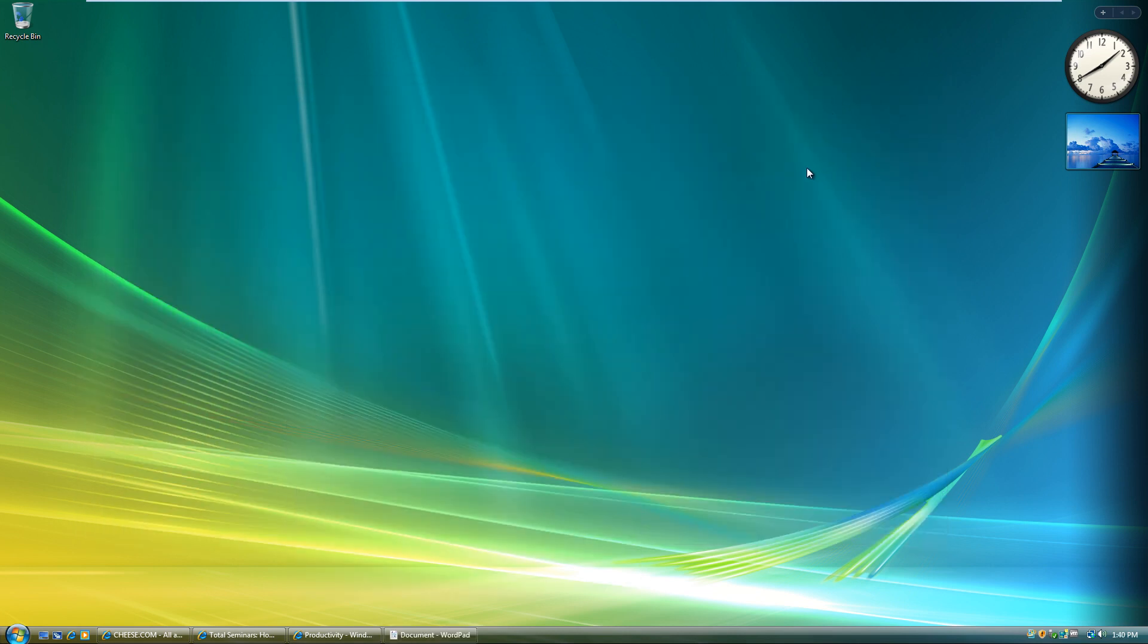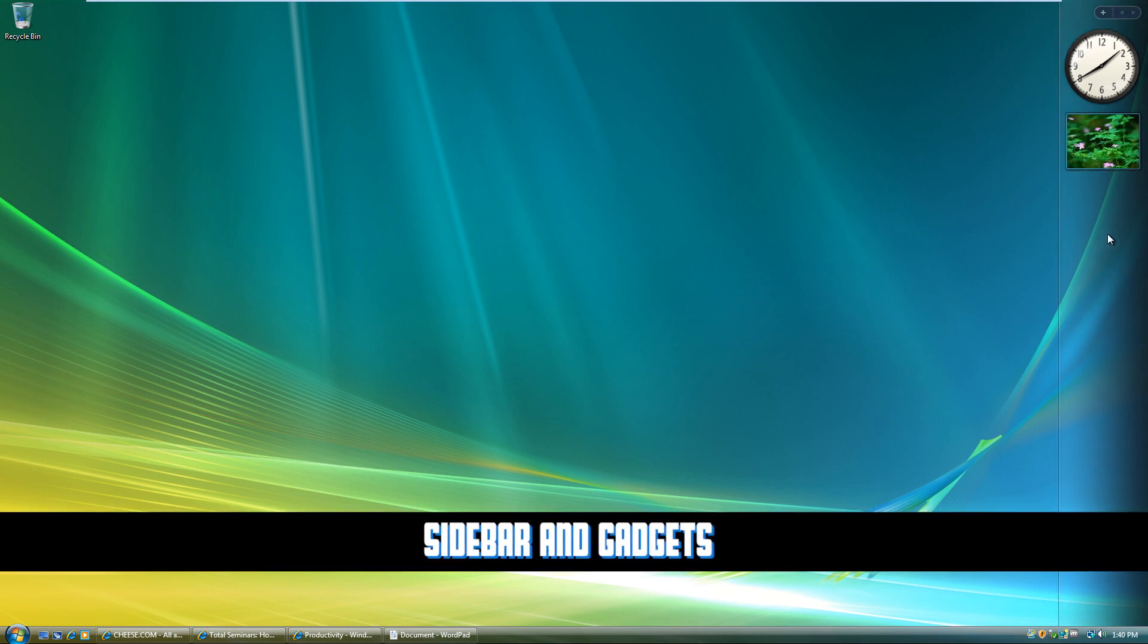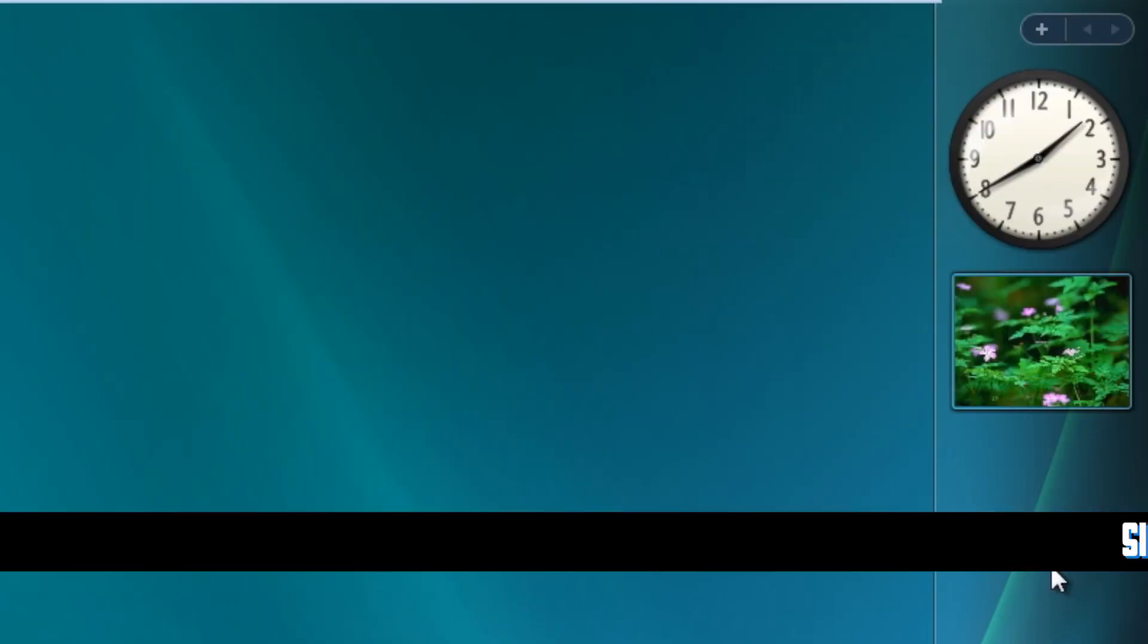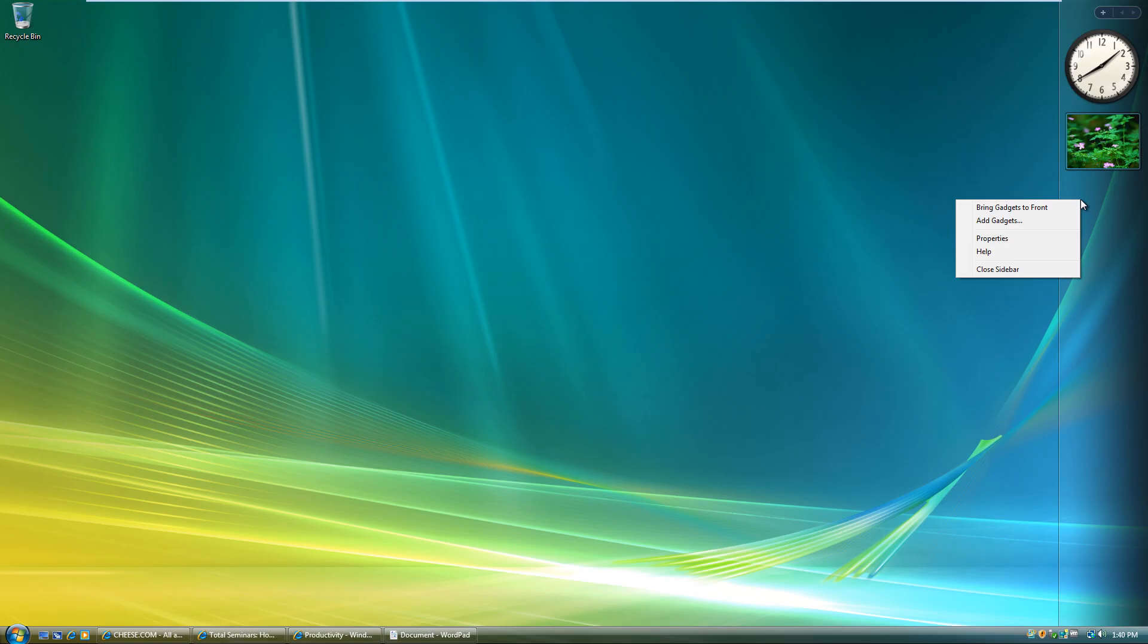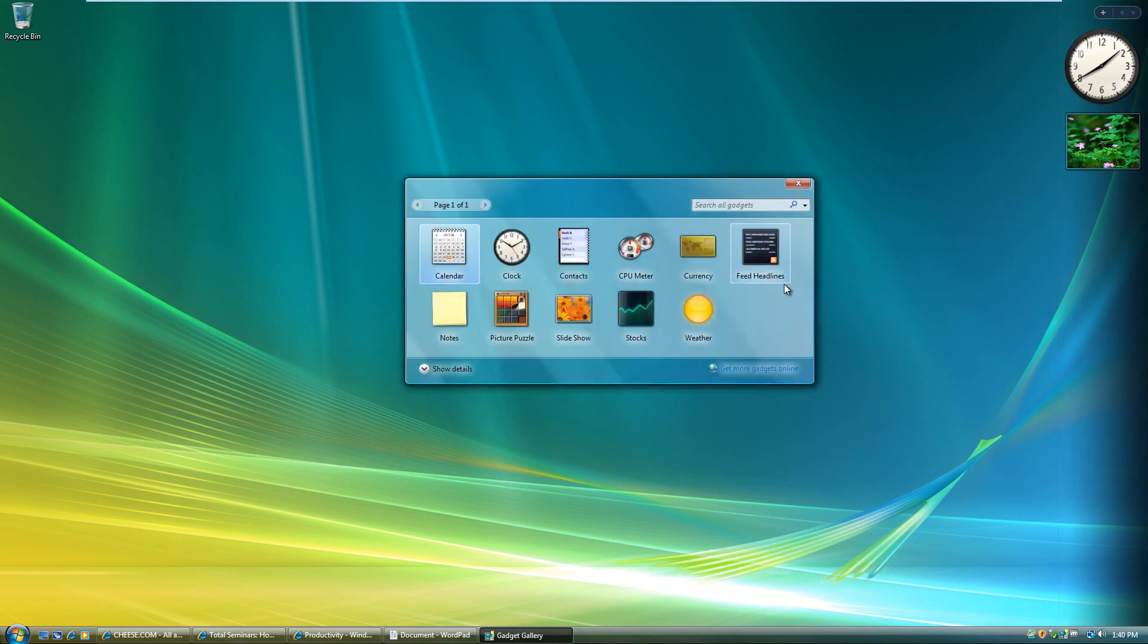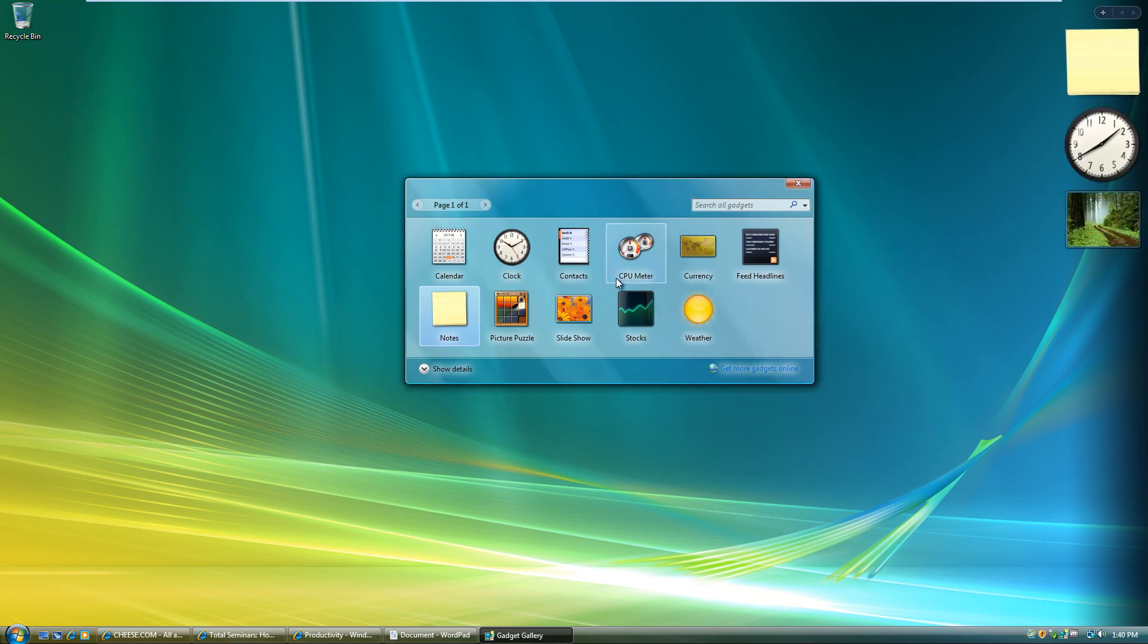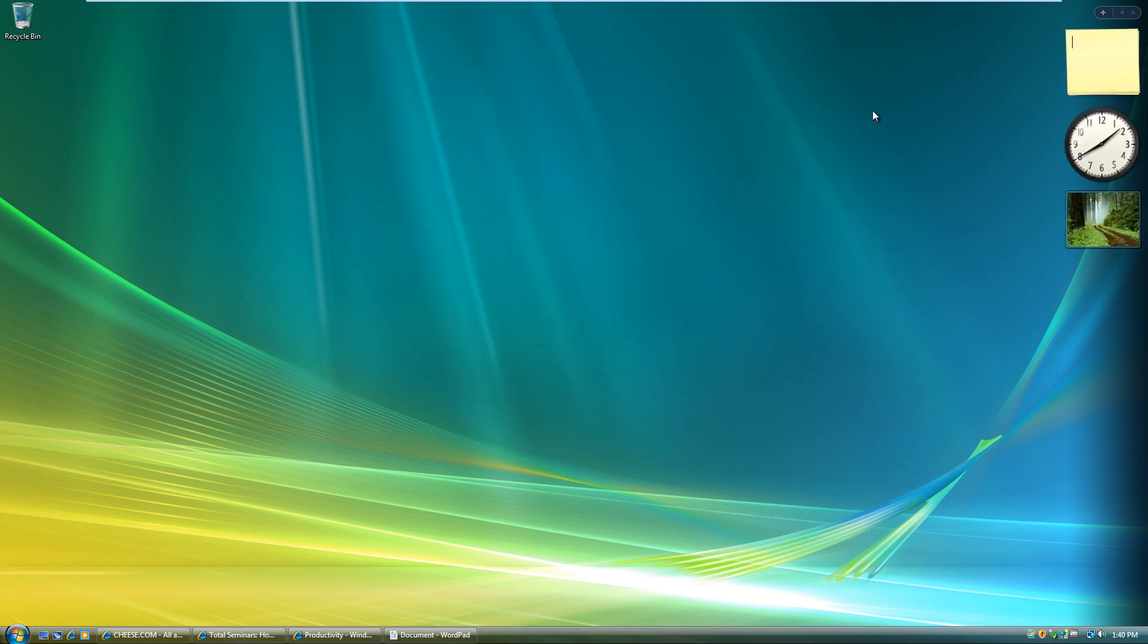The other big issue is something called the sidebar. The sidebar is a place where we store a bunch of little things called gadgets. For example, I've got a little picture viewer and I've got a clock up right now, but if I wanted to add gadgets, it's easy enough. I can just come in here and, for example, add a notepad. And now if I want to take notes, do the video. There we go. And now I've got a note that I can keep up there. I can add notes, whatever I might want to be able to do.